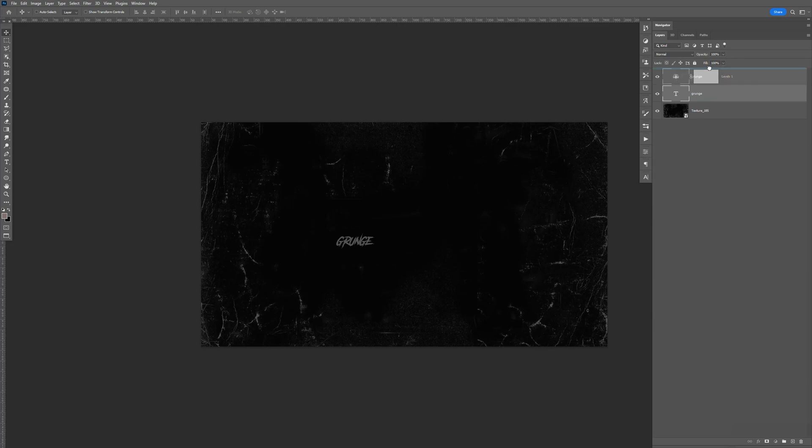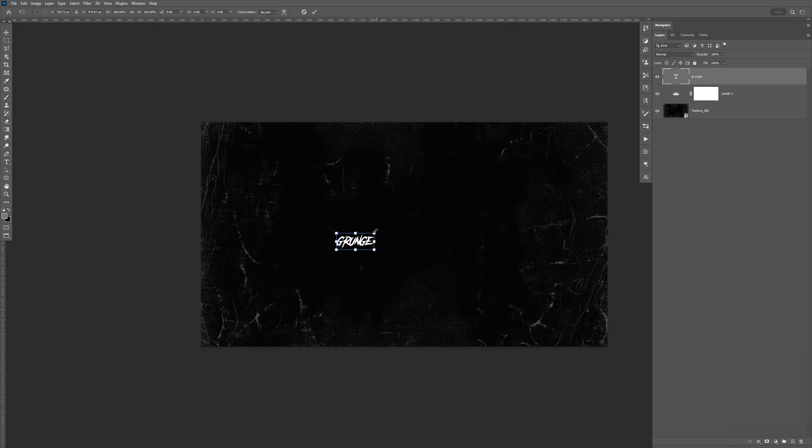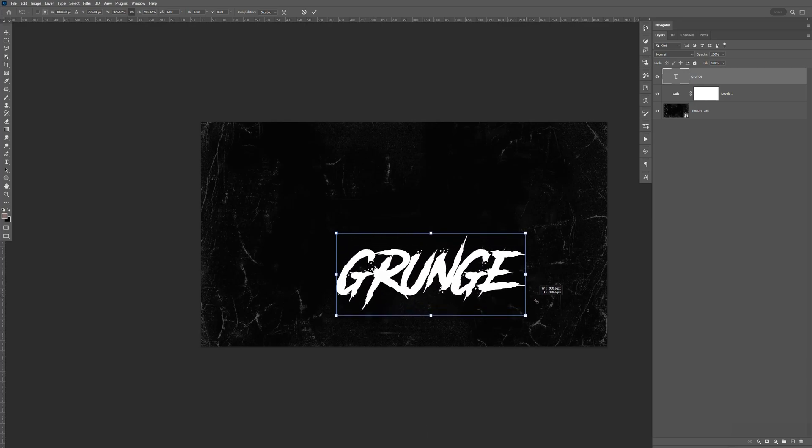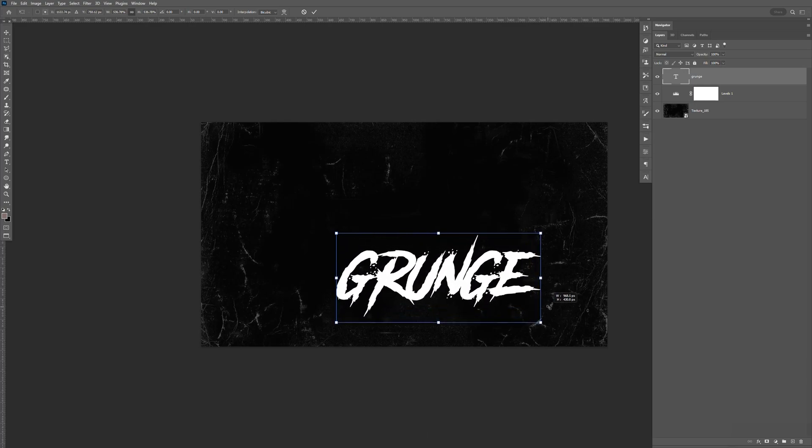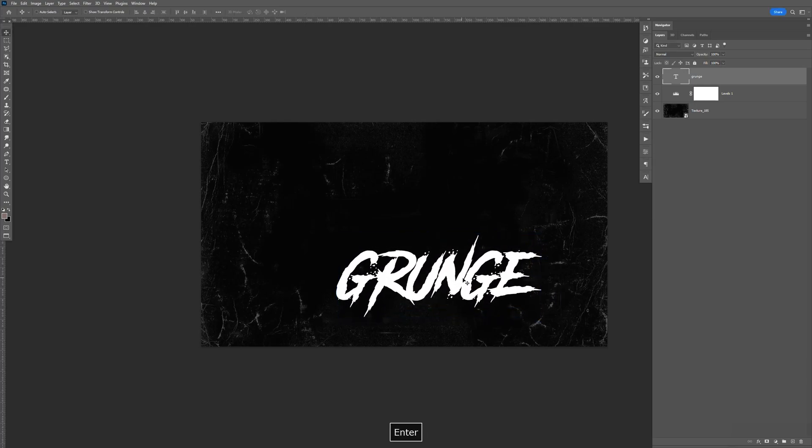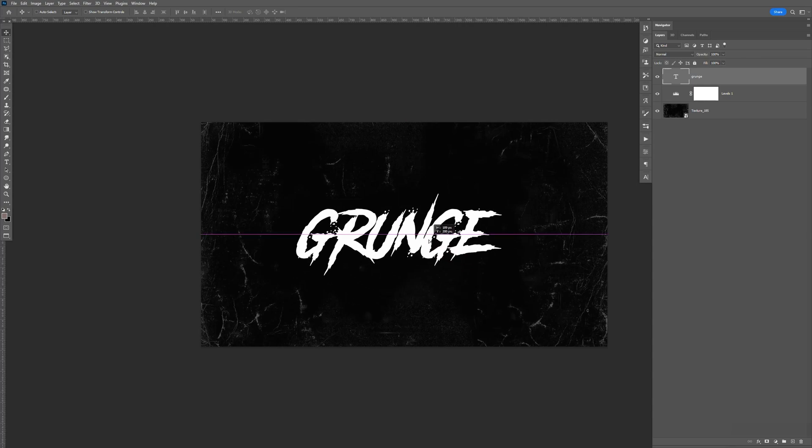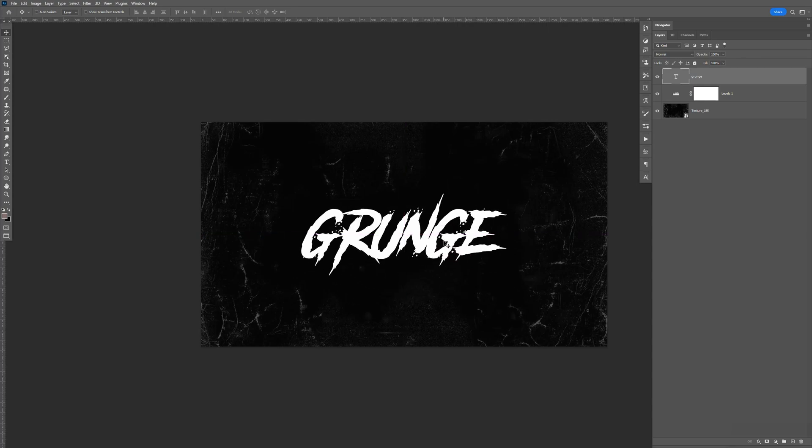I'm going to bring this above the levels. Hit Control-T. I'm going to hold Shift. Bring the size of it up. About right there. Bring that to the middle.